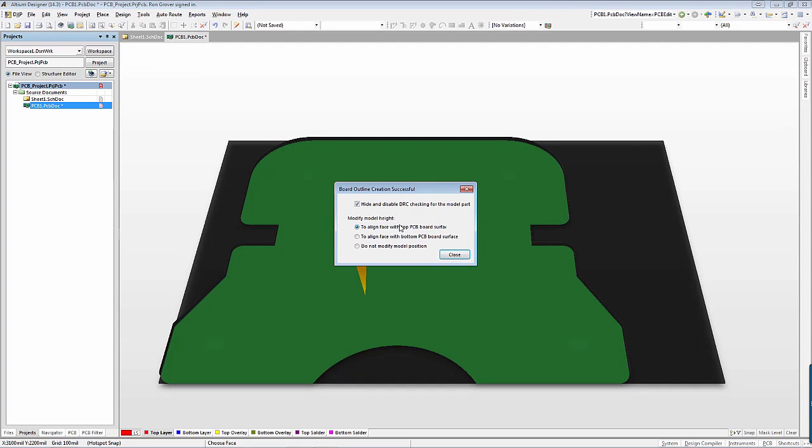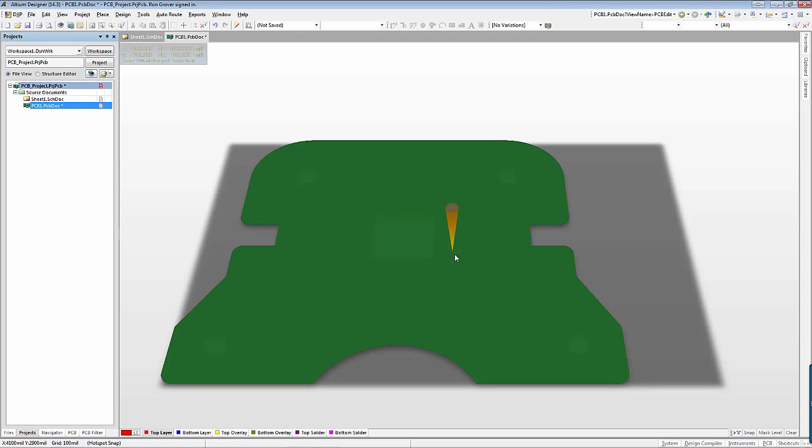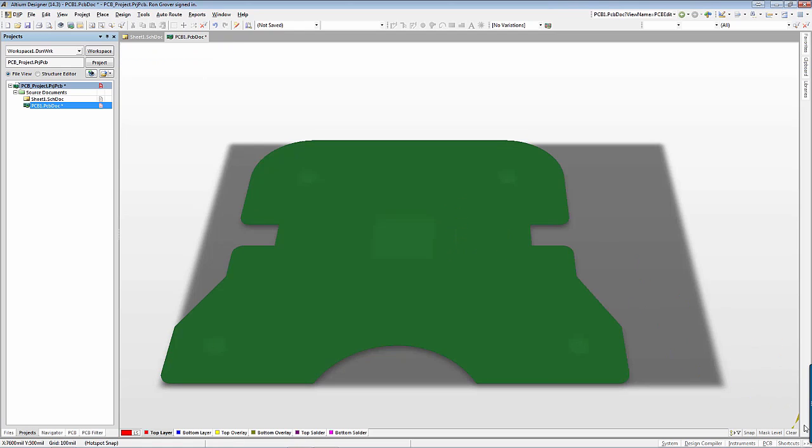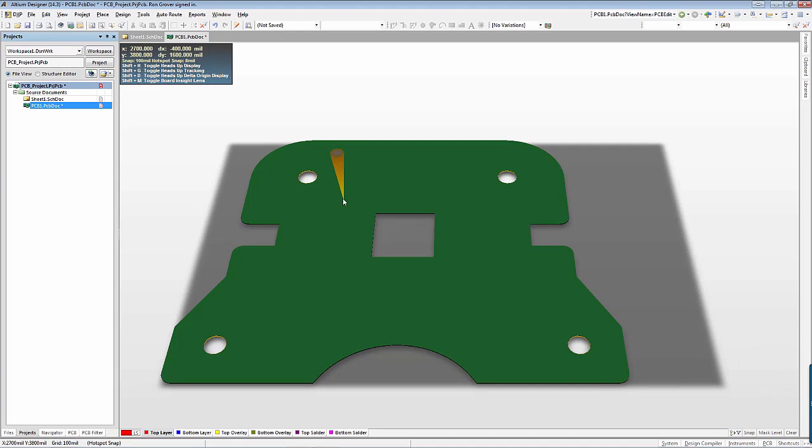Note that only surfaces aligned with the XY plane can be used to create the board shape. Select the options in the Board Creation Successful dialog, in this case I will leave those as they are, and click Close. The new board shape has been created.